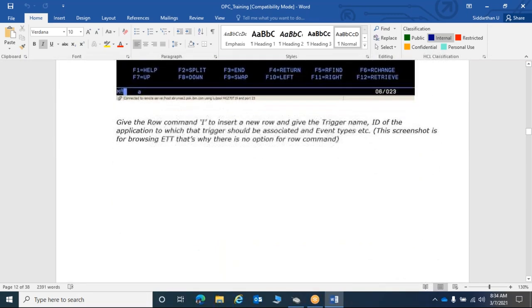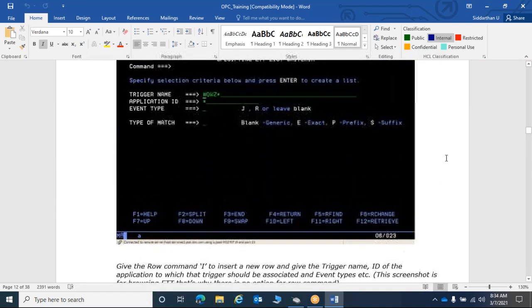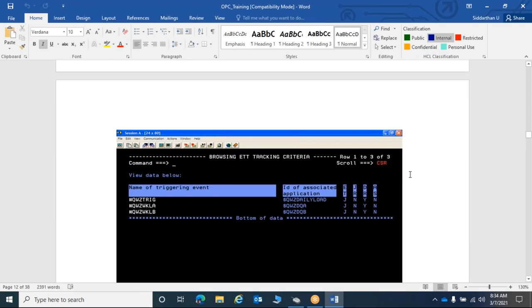The benefit of ETT is to avoid problems caused by time-based scheduling. For example, if the same application is scheduled at 10 o'clock daily but the triggering file does not arrive daily — it may come on alternate days or at different times — scheduling it at a fixed time would cause the application to trigger even without the data, resulting in failures. ETT avoids this by ensuring the application only runs when the file actually arrives.